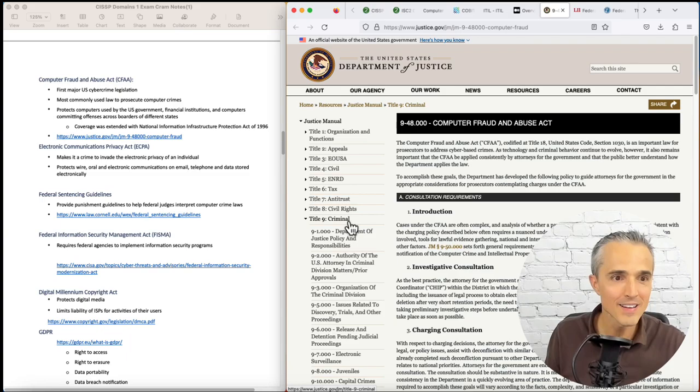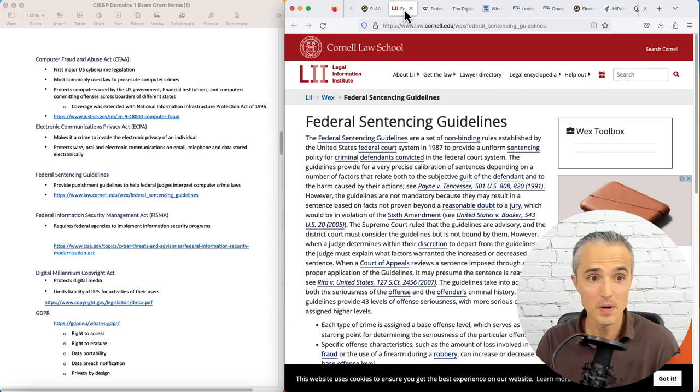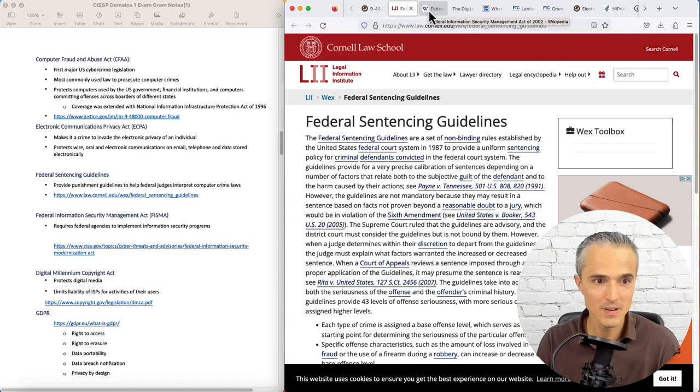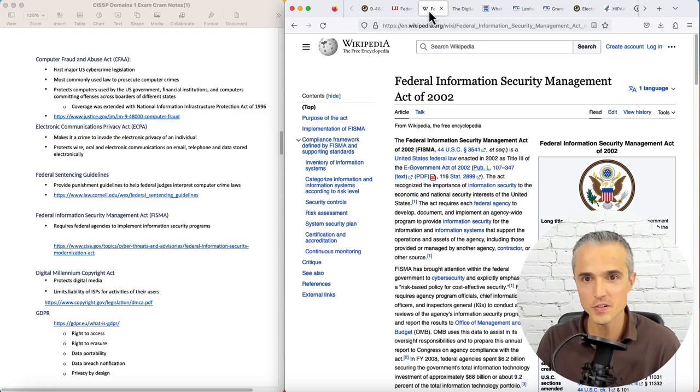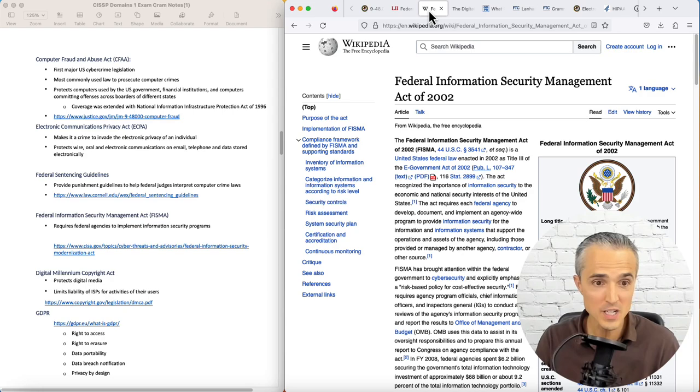Up next is the Federal Sentencing Guidelines, which provides punishment guidelines to help federal judges interpret computer crime laws. Next is FISMA, the Federal Information Security Management Act. Not to be confused with the first Google search result I got, which was the Modernization Act on CISA's website. This one, the Management Act, requires federal agencies to implement information security programs.